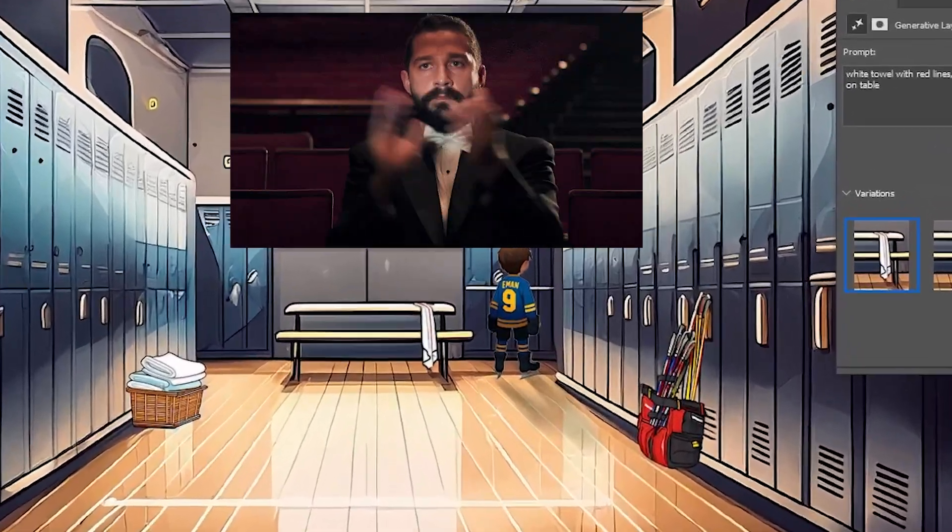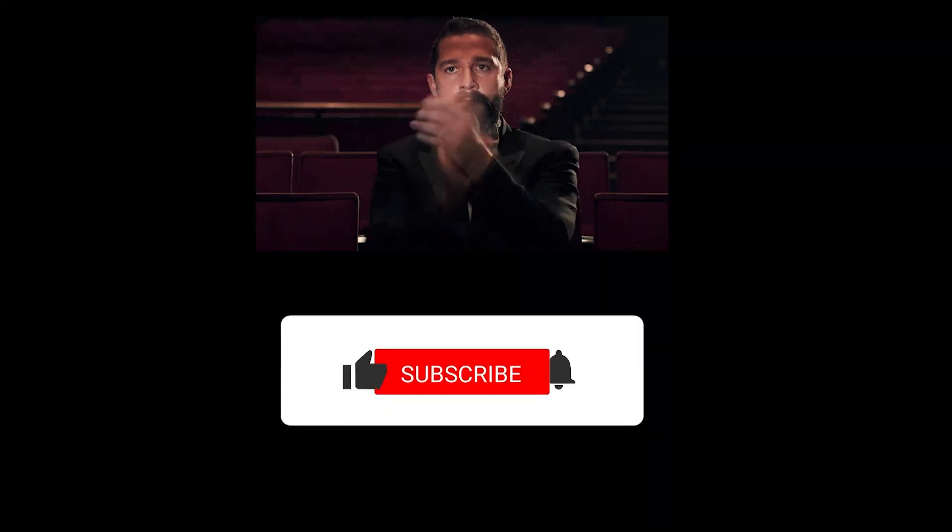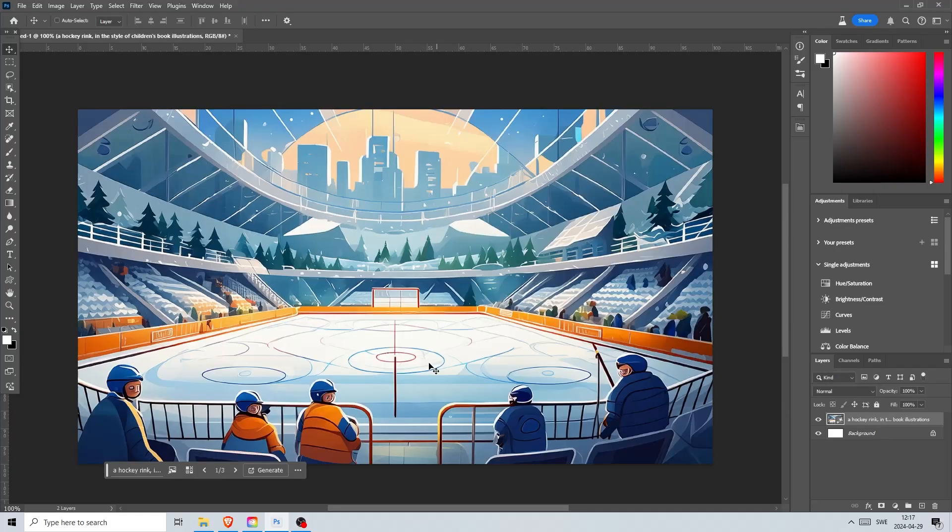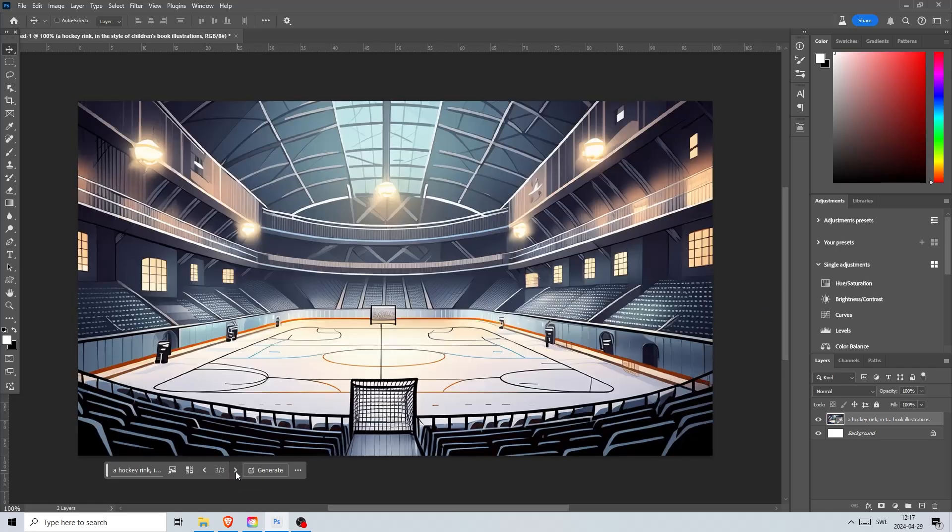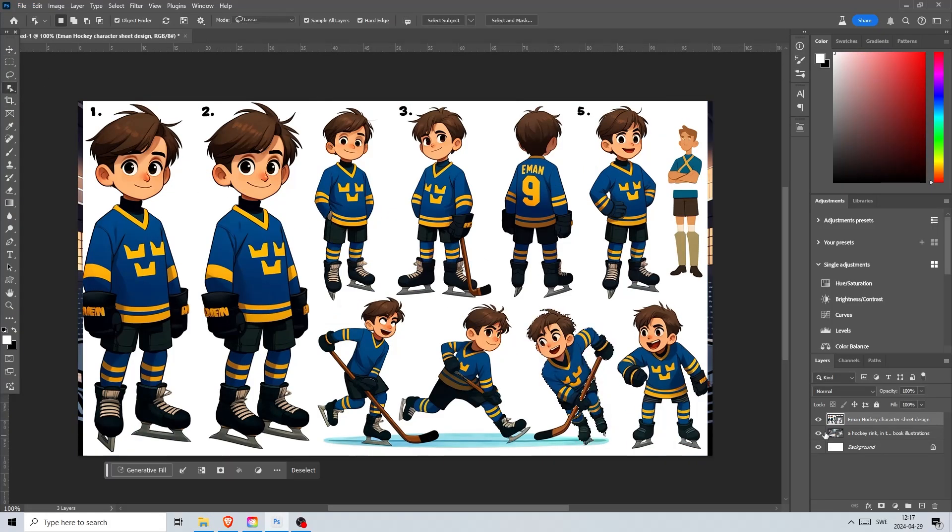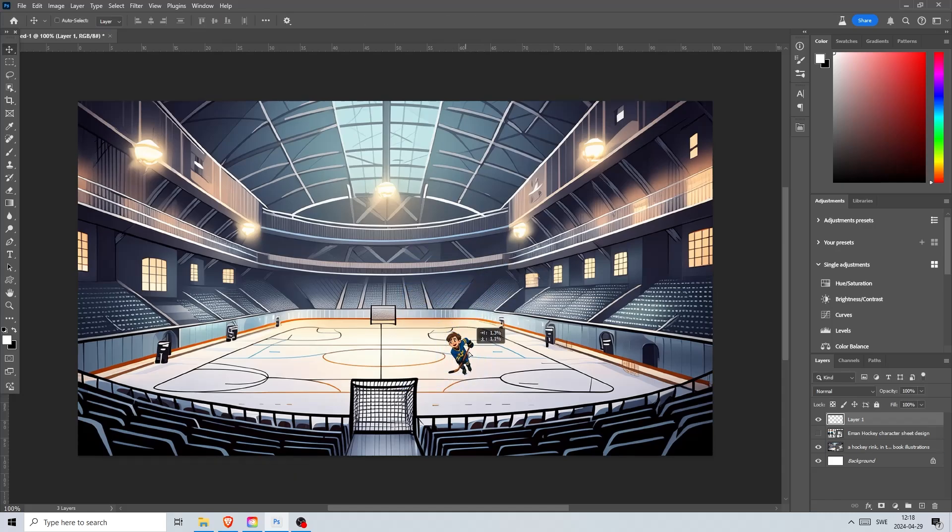Now before I move on to the next part if you have ever used the tool make sure you subscribe to this channel now. Of course you can create better illustrations than this but just look at how fast we created this with the help of AI. It has never been easier to learn a new skill.